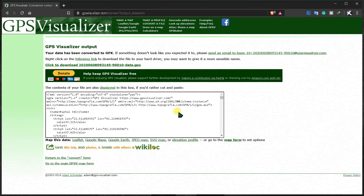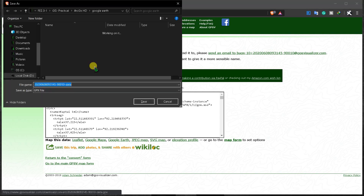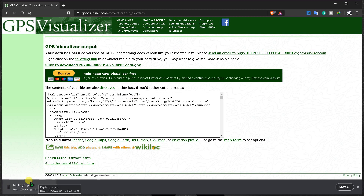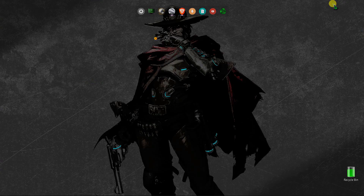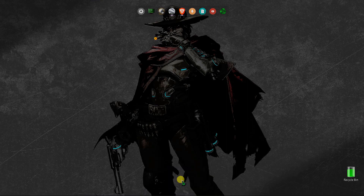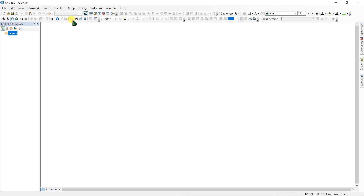Click 'Convert and Add Elevation'. After a moment, you will see the results page. Click the download link, type a name for the file, and click Save. Your GPX data with elevation is now downloaded.